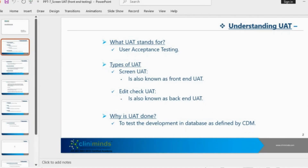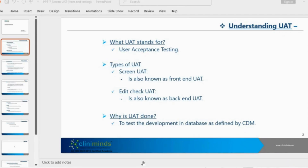The two types are screen UAT and edit check UAT. Screen UAT is also known as front-end UAT, whereas edit check UAT is called back-end UAT. The reason is we see the developments based on the CRF and SDS on the screens — that is why it is called front-end UAT, because screens are visible at the front-end. Edit checks, which we will learn in upcoming sessions, are validations programmed at the back-end, and that is why testing them is named back-end UAT or edit check user acceptance testing.